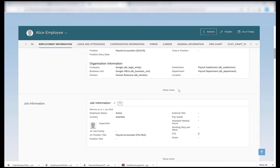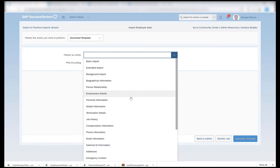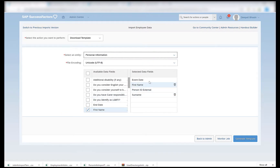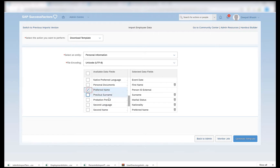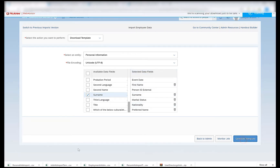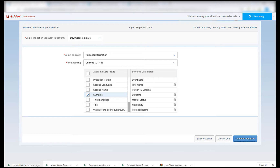So we have done four imports so far. The first import was the basic import, then biographical information, employment details, and job history. The last import we should be doing for basic hiring testing is the personal information. I will download the template for personal information. Here again we have the selected data fields, and if we want we can add more data as well — maybe marital status, nationality, preferred name. You can have any fields from the available data fields and once selected you can generate your template, which will consist of all the fields in the selected data fields.